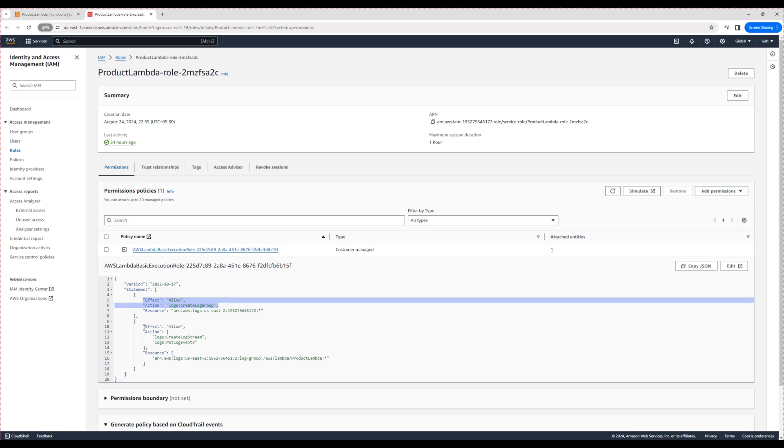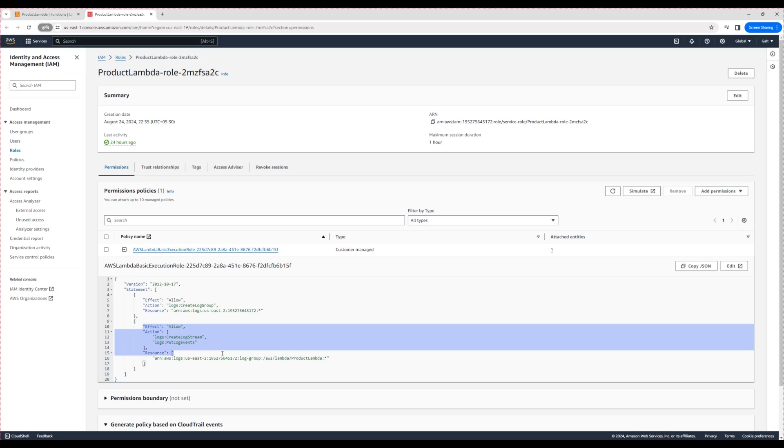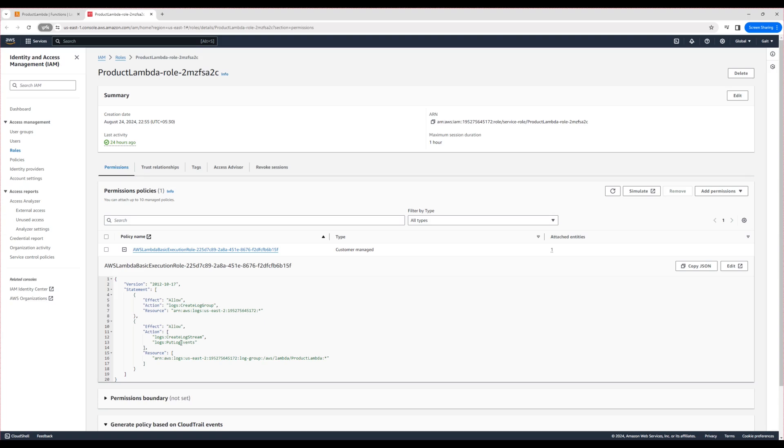The second permission enables the role to create log streams and put events. The events are nothing but the actual logs. If you are unfamiliar with log groups or streams, I recommend revisiting the previous video for a refresher. For now, this information should be sufficient. We'll cover the IAM role in more detail later.